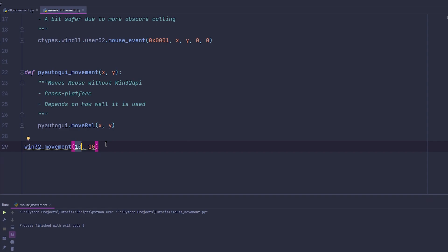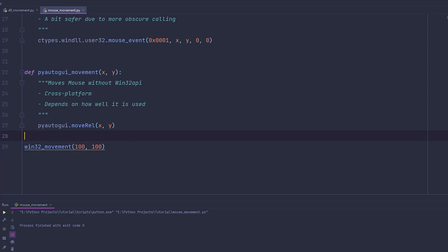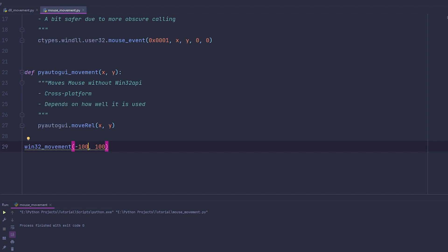Let's execute this code. There you go — let me change it to 100 so you guys can see it. Keep in mind: the top-left of the screen is position 0,0, and the bottom-right is however big your monitor is. If you change it to negative 100, it moves to the left. If you change the Y to negative 100, it goes upwards. Let's try that now — there you go.